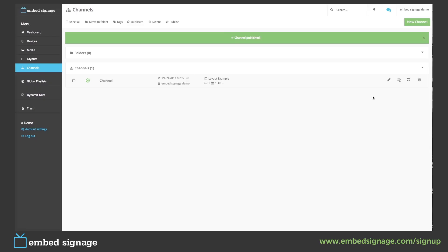We can also schedule our channel to publish. We could use this if we have already created next week's content in our layouts, as an example.